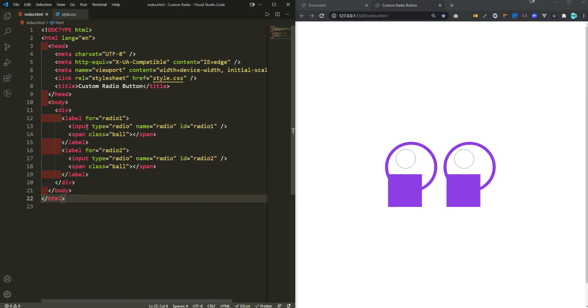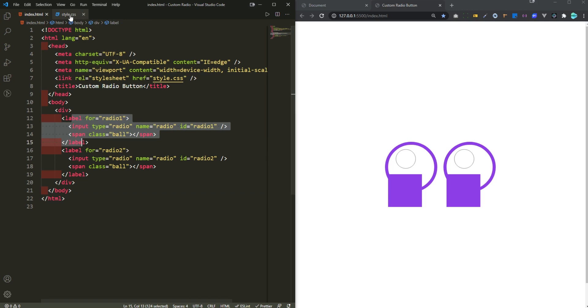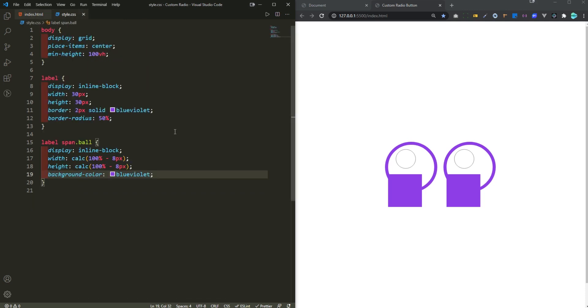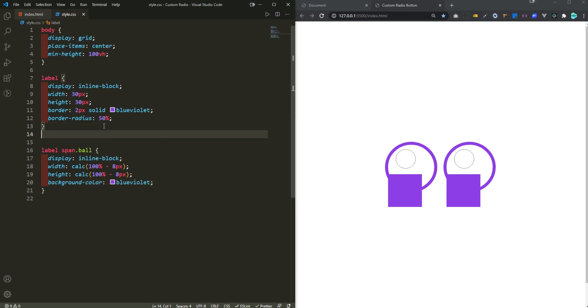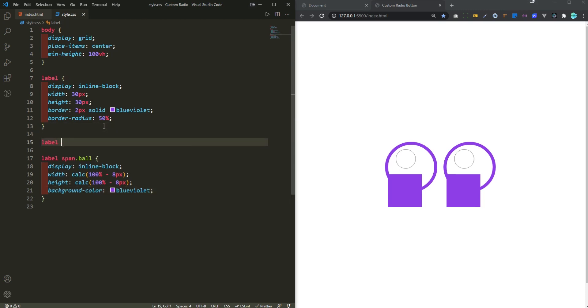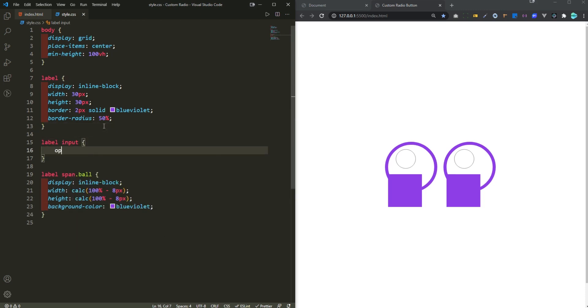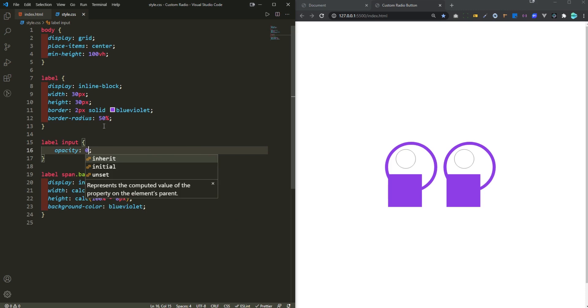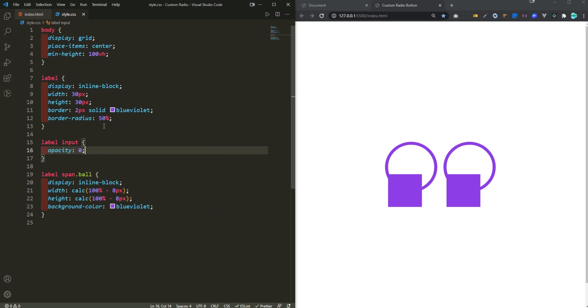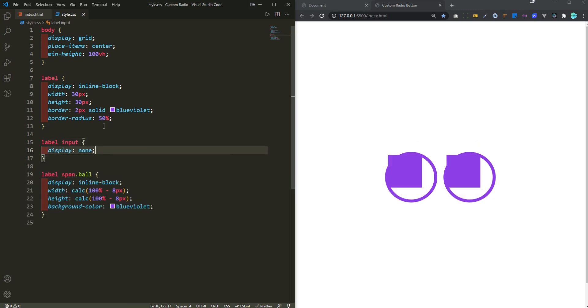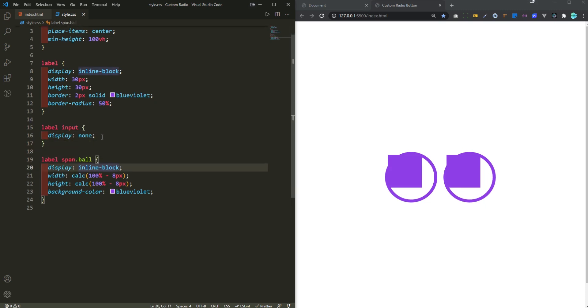And then the input element that's living within this label, we don't want it anymore because we are creating a custom radio button for that. So I'm just gonna get rid of that. So label and then input, I'm gonna set this opacity to zero. Now it is invisible. Actually I'm gonna display this as none so it just goes off from the DOM.